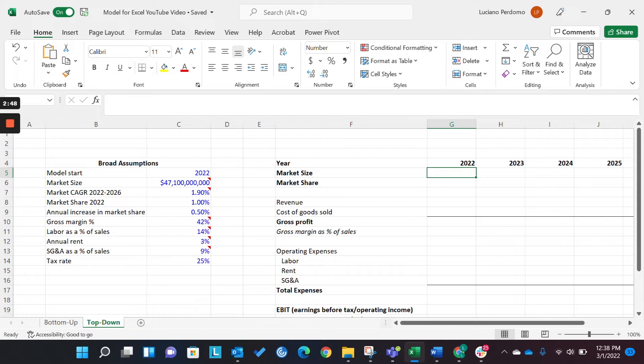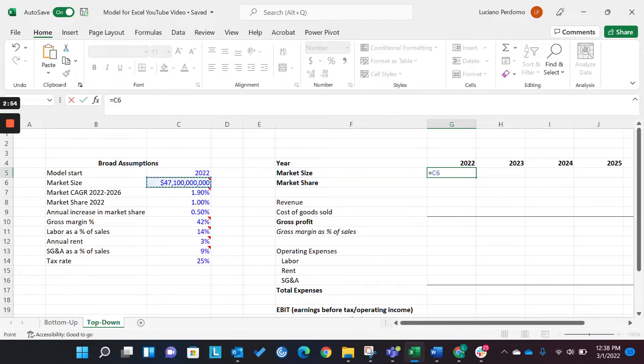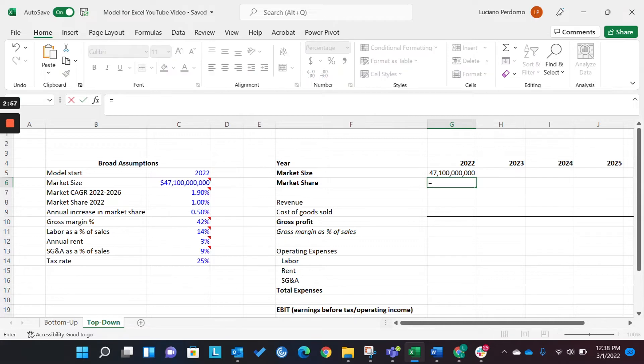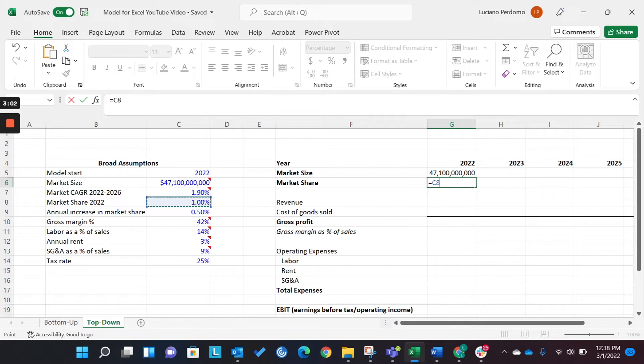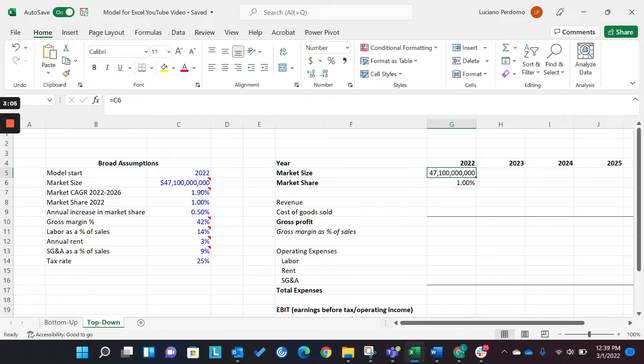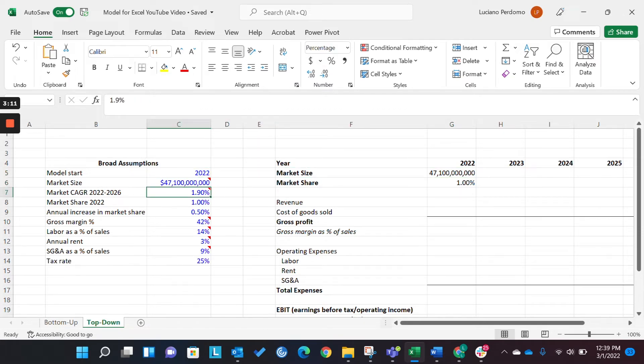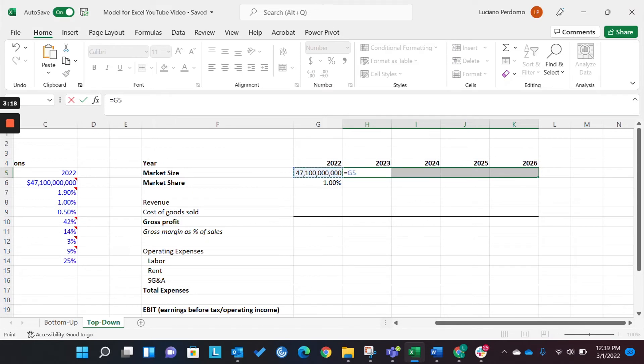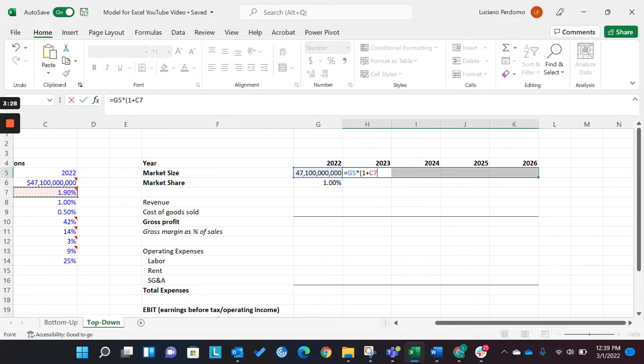So the very first thing we want to look at is referencing our base market size. The next thing we want to look at is referencing our market share. So now we're saying here in this assumptions panel that we're growing our market size by 1.9% year-over-year. Okay. Well, let's do that here in the model. How do we do that? So we come here. We're saying, okay, we'll take this first year, 47.1 billion, and we want to grow it by 1.9% year-over-year.